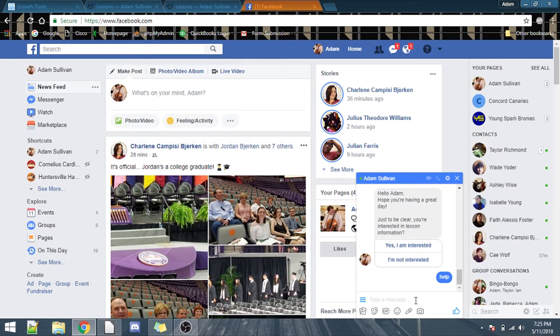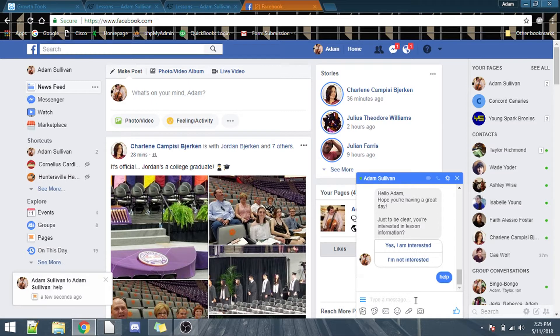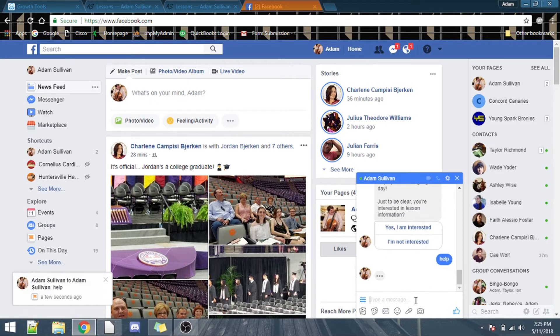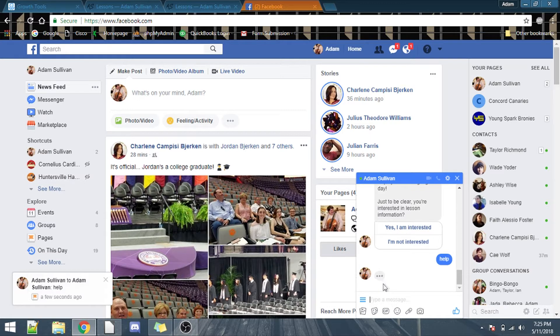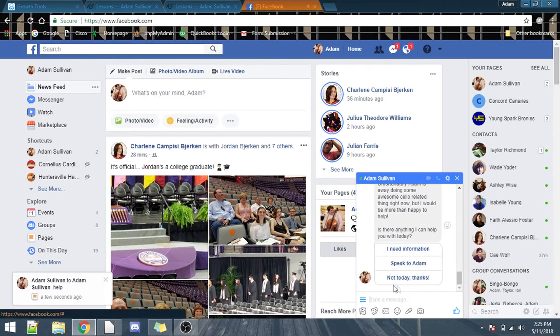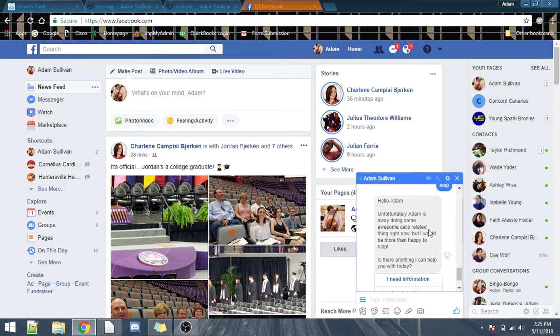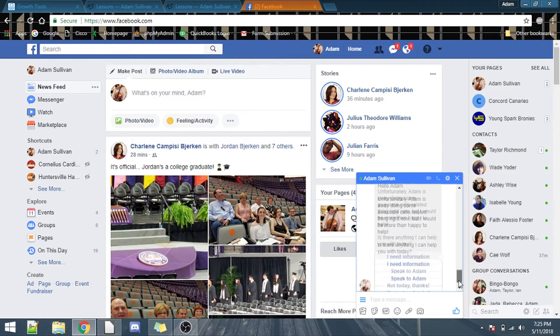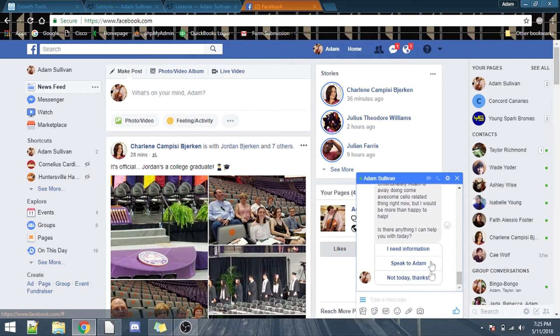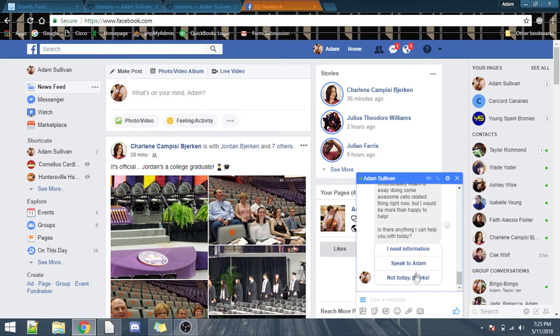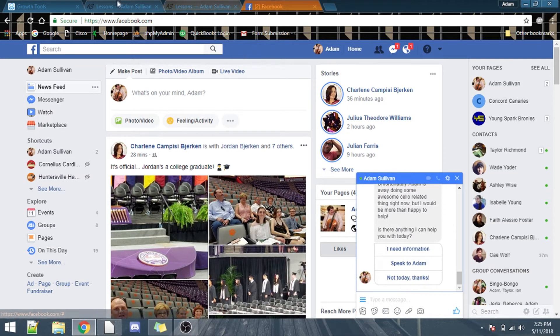Hit enter, and ignore the little popping up that comes up. But you see, it has the little dots here saying, I'm typing, and I'm clearly not, and then, awesome. Unfortunately, I'm away, doing some kind of awesome cello related thing, but can I help you with anything? Click a button, and it'll direct you to where you need to go.